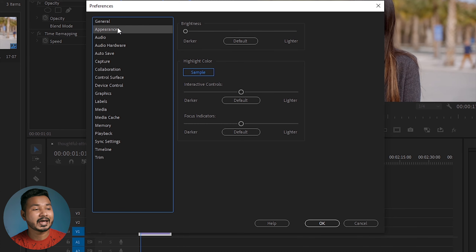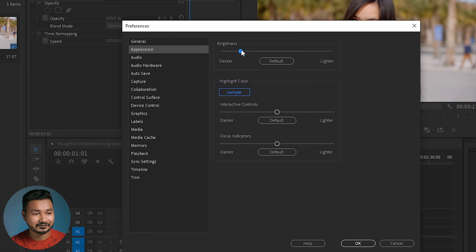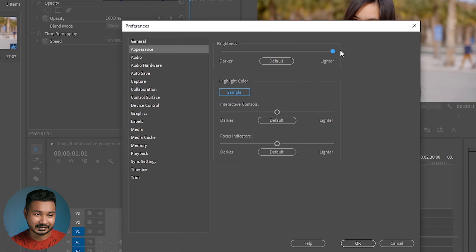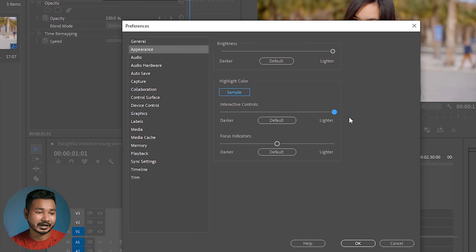We can see the Appearance option, so we can change this view. We have a very dark view, and we can change it from dark to a lighter view. We can also change the Interactive Control — we can see the selection of color, dim and bright, and we can select it.